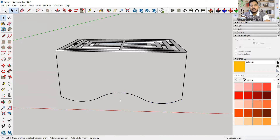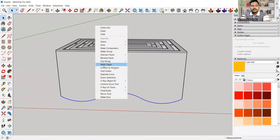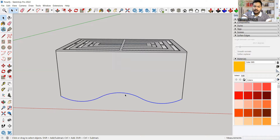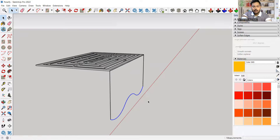Now I'll weld the edges so it becomes a continuous path. I'll select all the things, then right-click and click on 'Weld Edges.' Now if I select anywhere, the whole path is being selected as one continuous path.